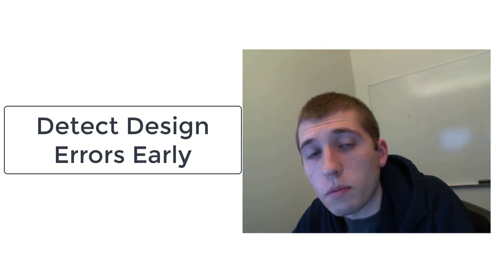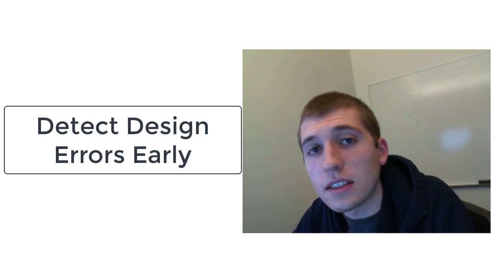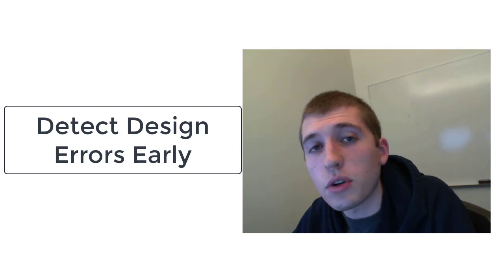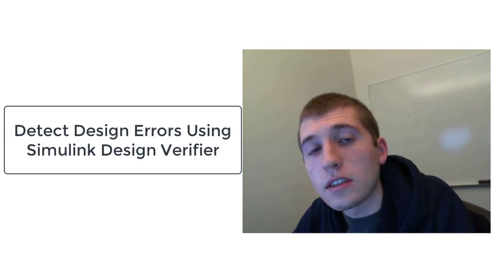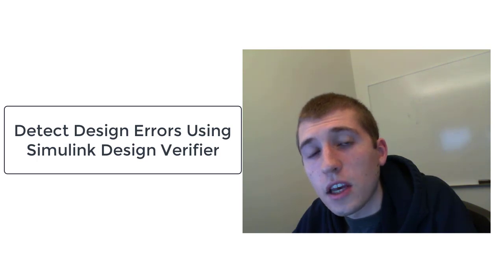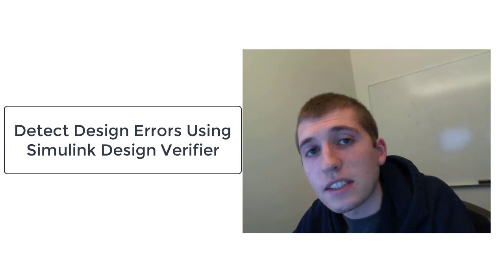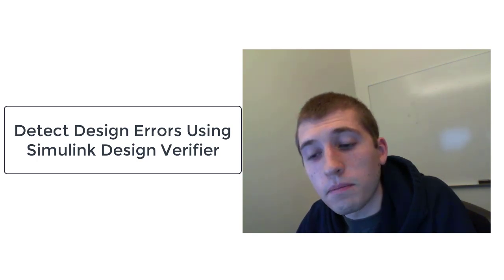Simulink is a tool for model-based design and Design Verifier helps to detect design errors in your Simulink models early in the design process, saving time and money. Design Verifier uses formal methods which allows it to prove that certain design errors can never occur, and when they can occur it provides a test case that exposes the issue and helps with debugging.